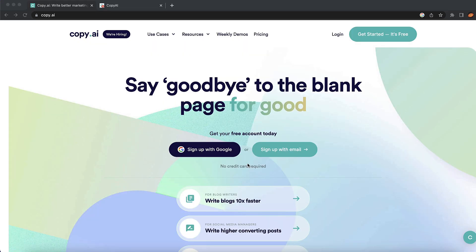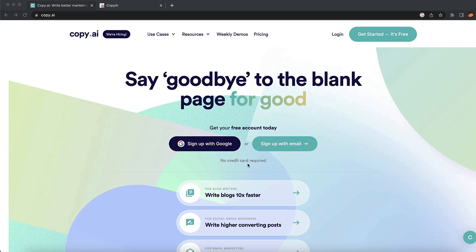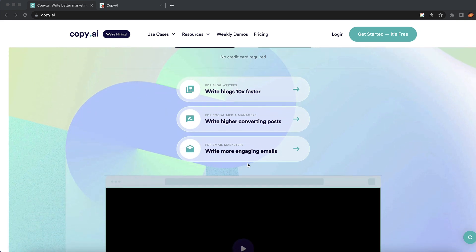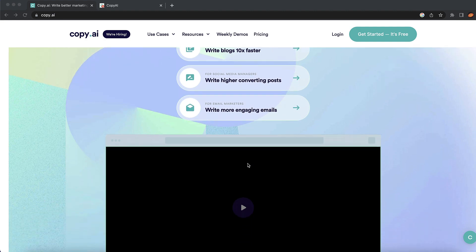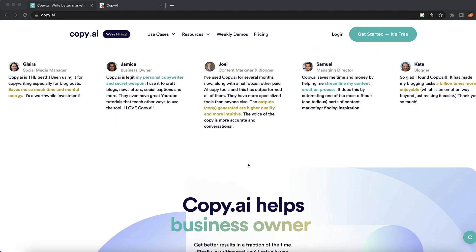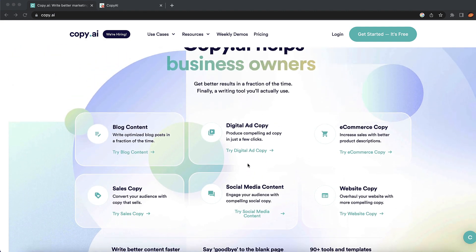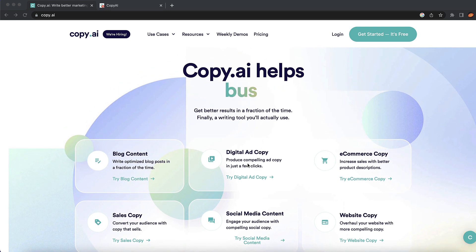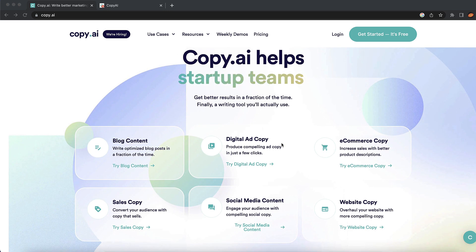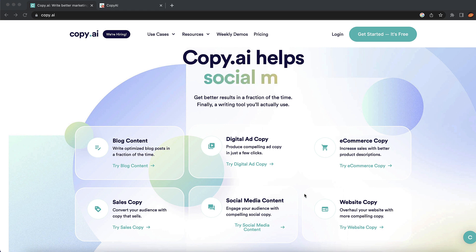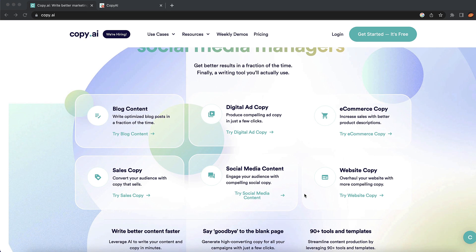Our fourth AI tool is copy.ai. This is a great tool if you need blog posts, high-converting copy, or emails. You can write blog posts, digital copy, e-commerce copy, sales copy, social media content, and website copy — all different types of content.